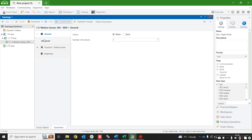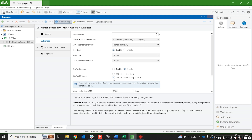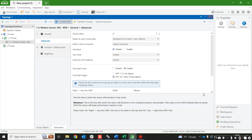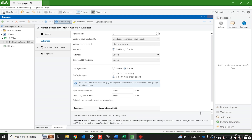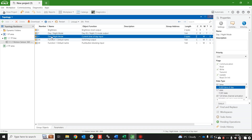The alternative option is to send the sensor the time of day on a regular basis. For this you'll have to send into group object number 11 the current time of day.